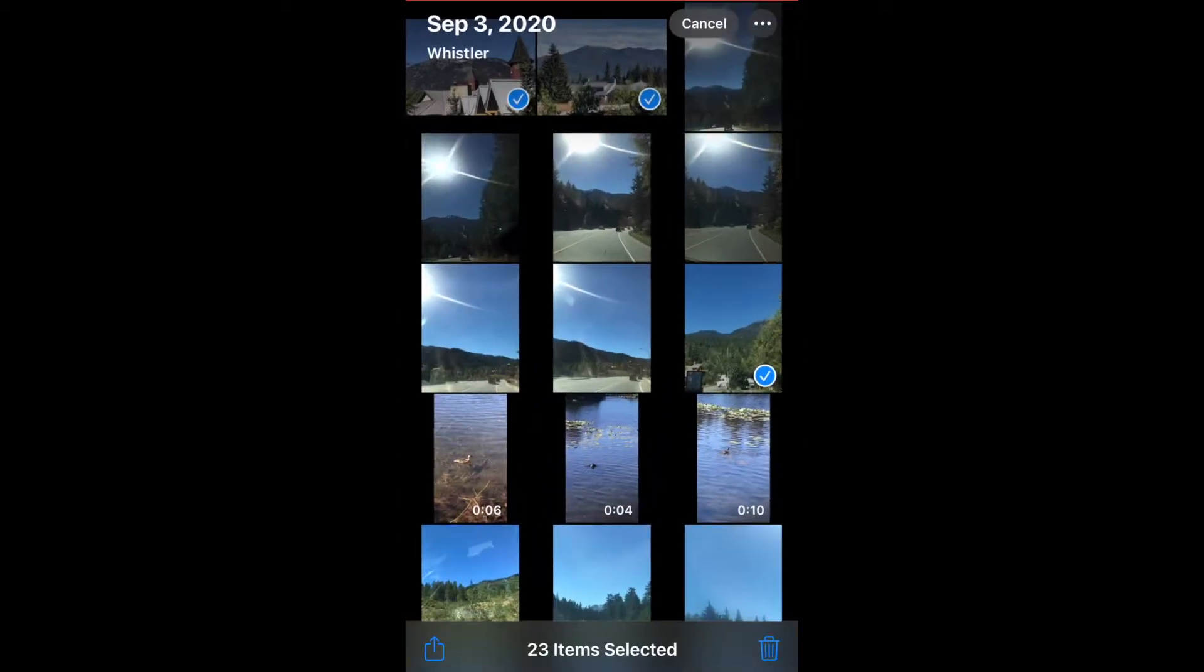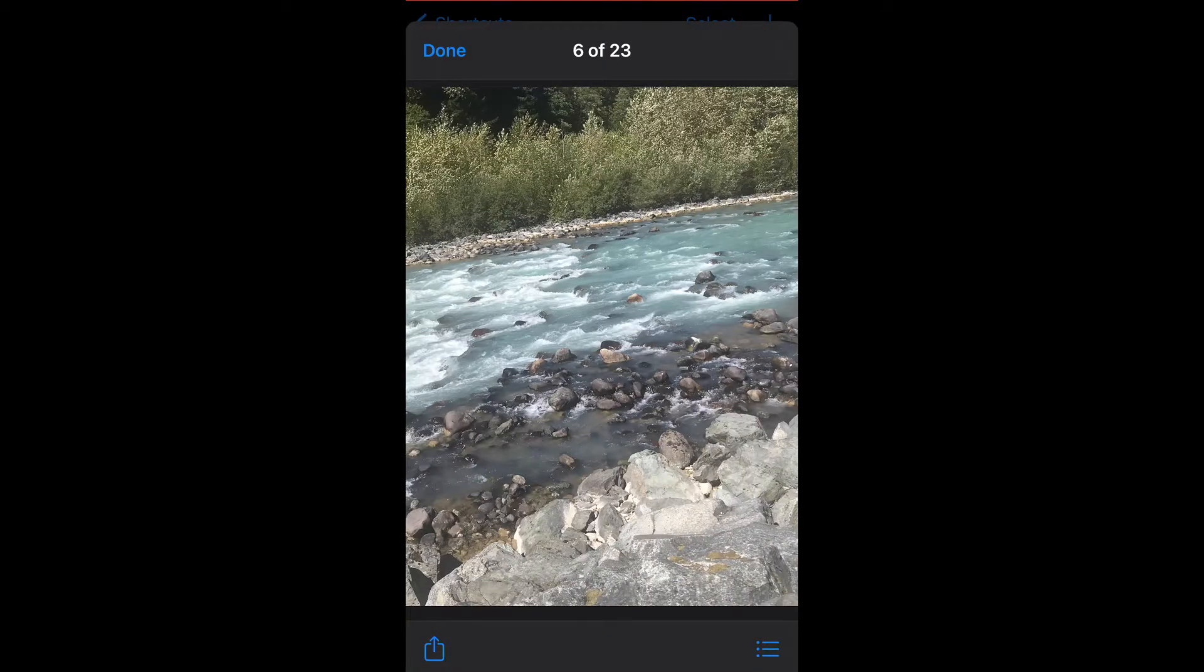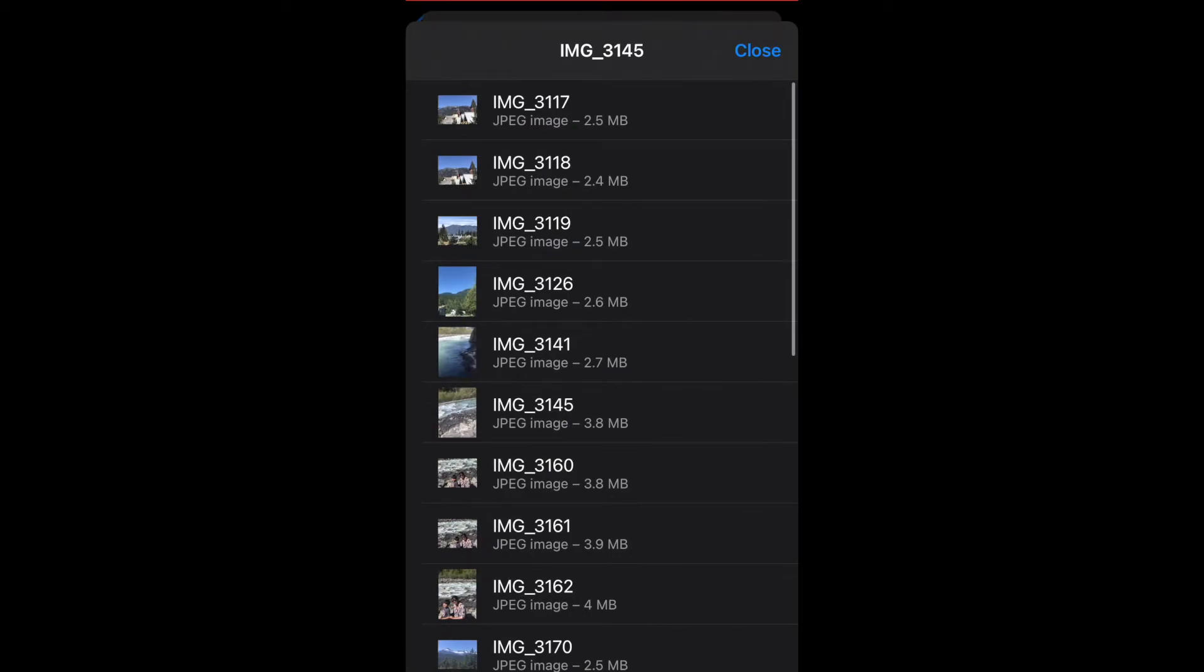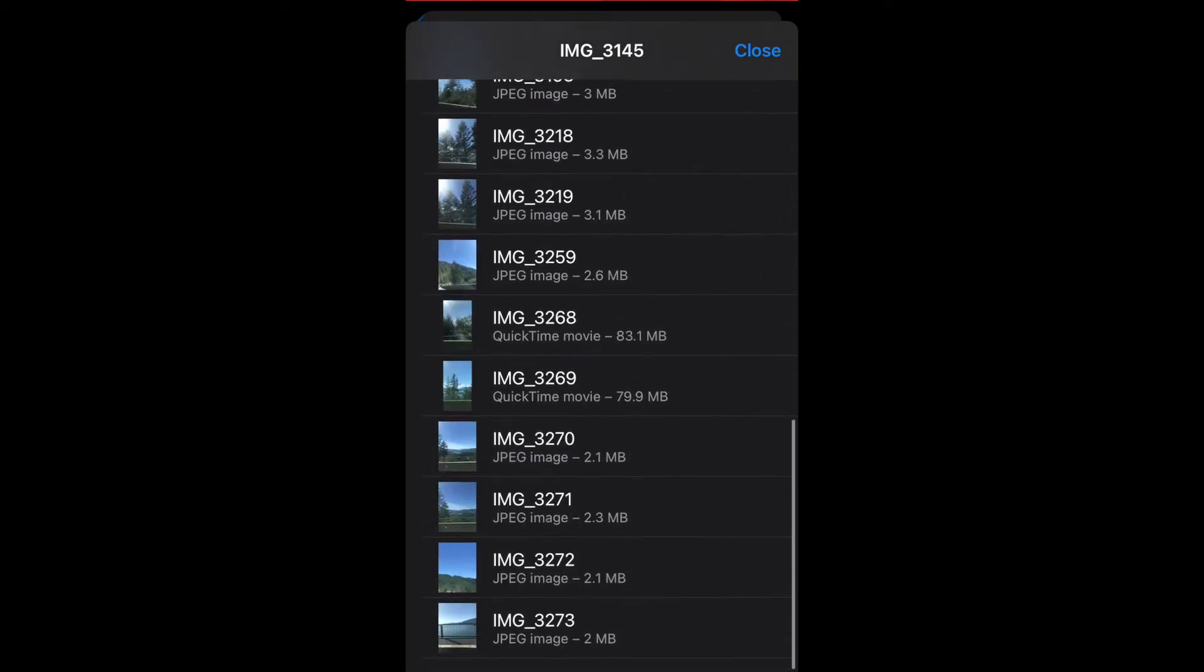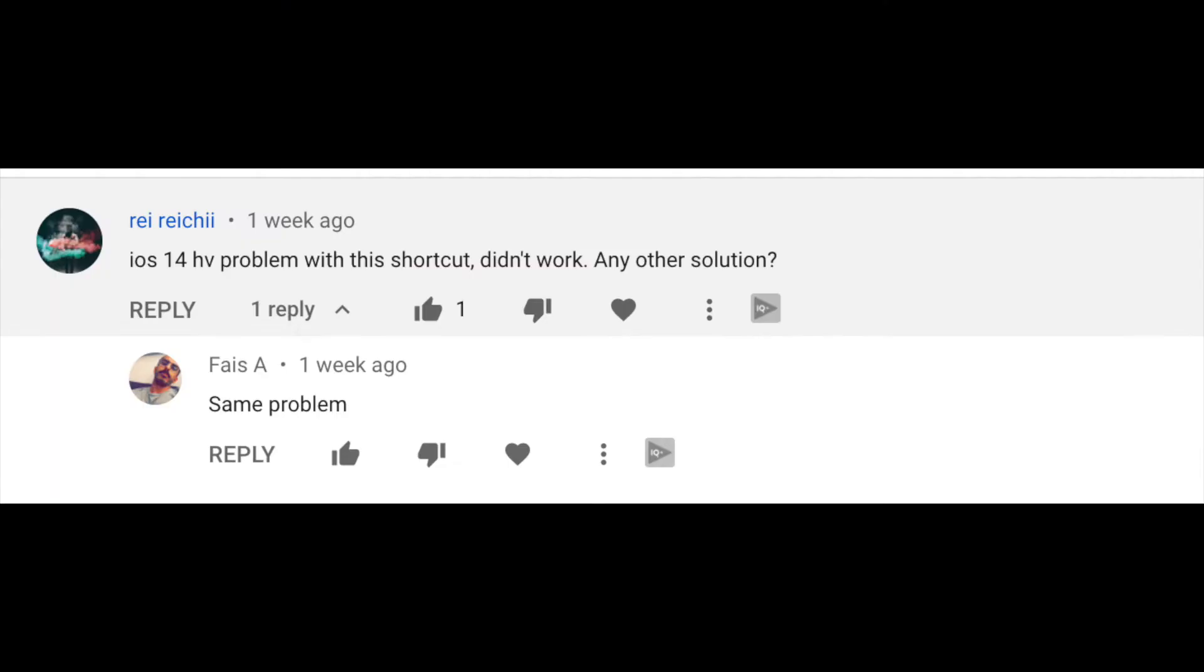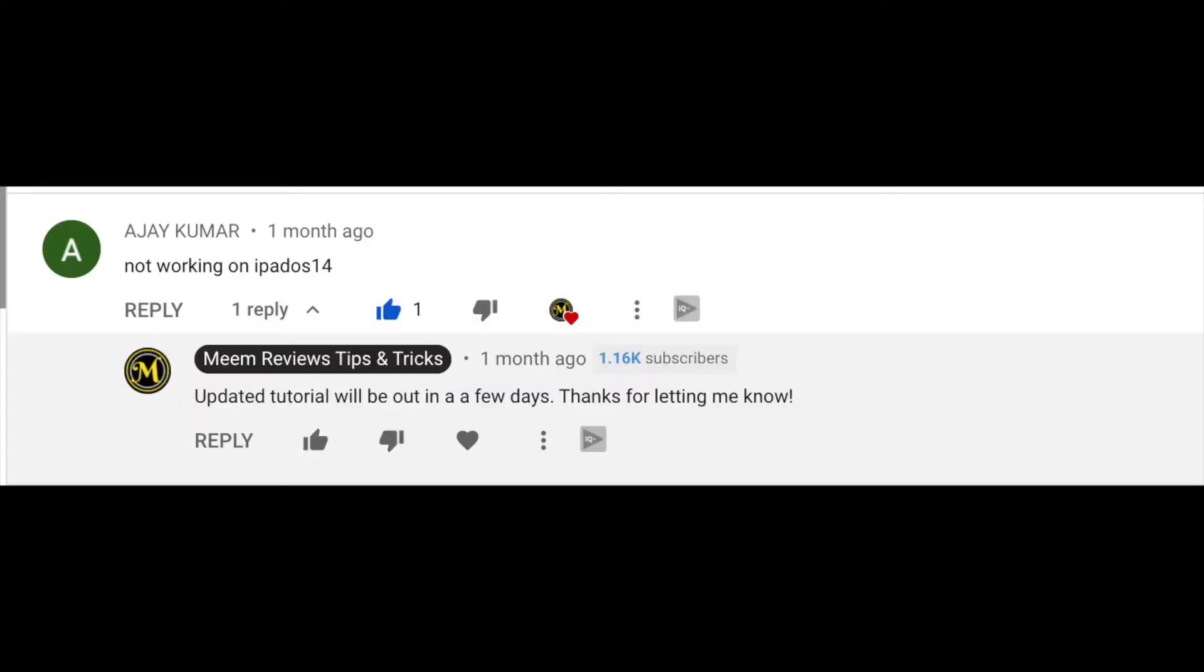If you're using iOS 14 on your iPhone or iPad, I'm going to show you how to convert and combine PDF documents. This is an update to my previous video which was based on iOS 13, and thank you to those of you who left comments letting me know that it wasn't working on iOS 14.